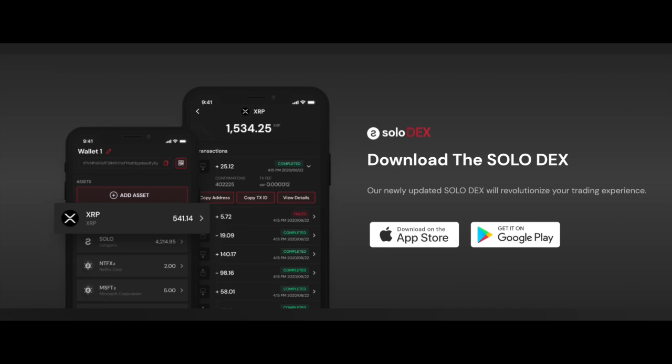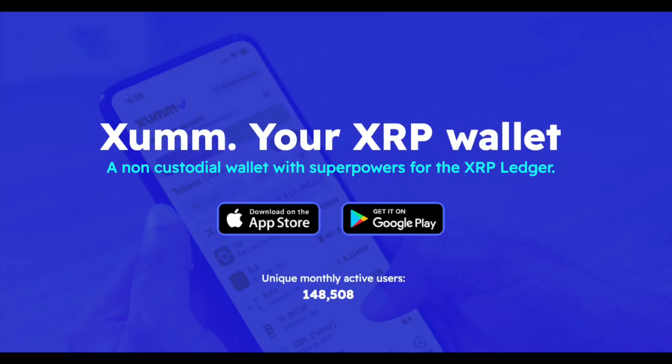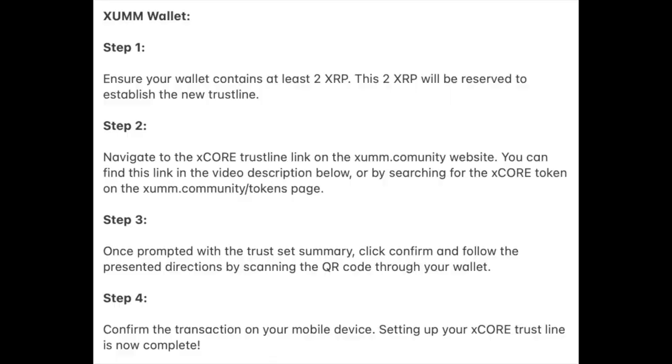For the sake of this tutorial, I'll be demonstrating how to establish the X-Core Trustline with the Sologenic wallet and the ZUM wallet. For setting up your X-Core Trustline with the ZUM wallet, follow these steps.